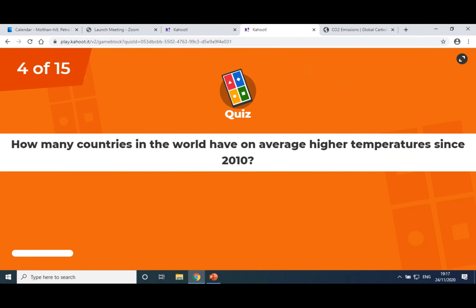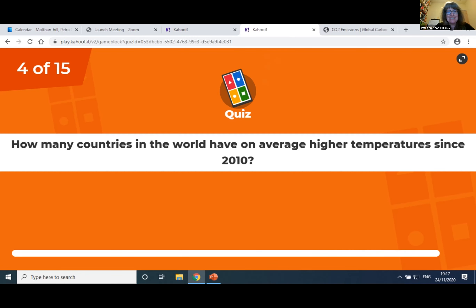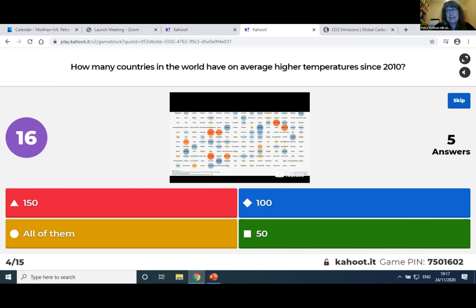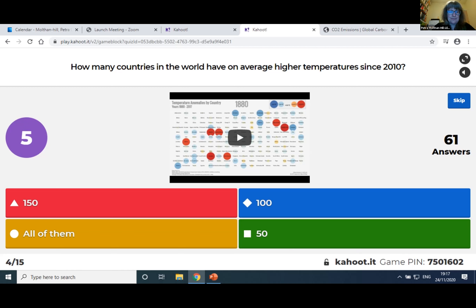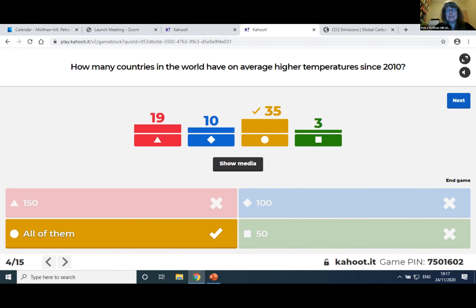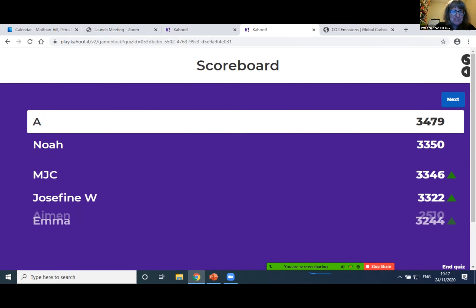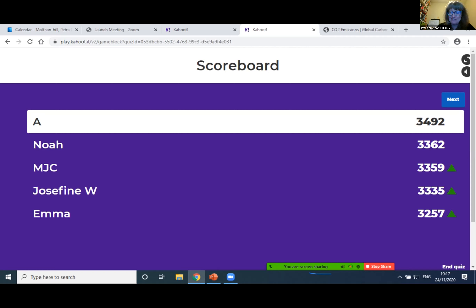How many countries in the world have, on average, higher temperatures since 2010? If you remember, we saw a video about this last time. It's all of them. If you remember the video, every country in the world turned red at the end — for the last 20 years, every country had red showing that the temperature was higher on average than before. Every country in the world was turning red. So 35 got it right — well done. Someone is consistently pressing the button the fastest and getting it right.